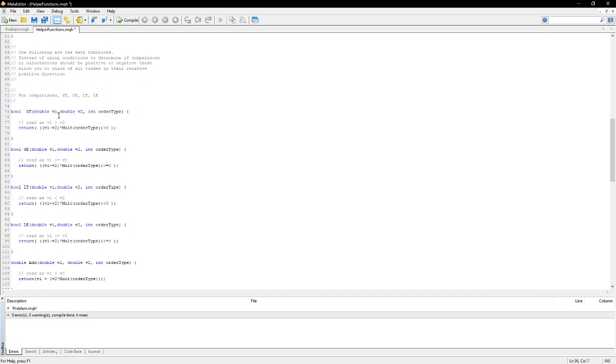Now, you can read this. The greater than function will return true if value one is greater than value two based on the order type. These functions allow you to think of everything as a positive direction trade. So, in a sell trade, V1 is greater than V2 if it's actually a lower price.